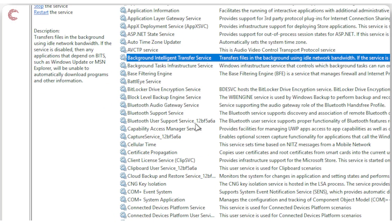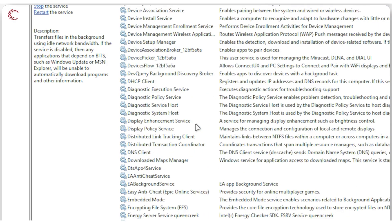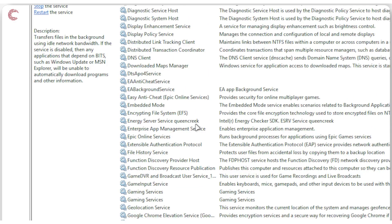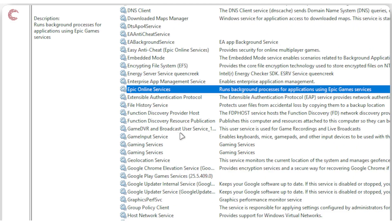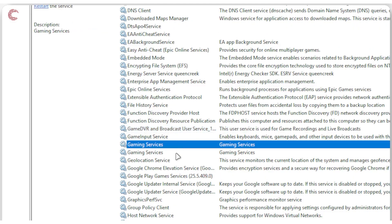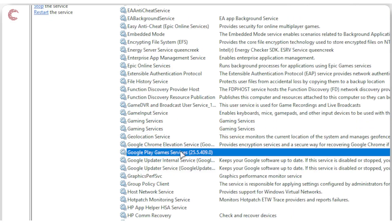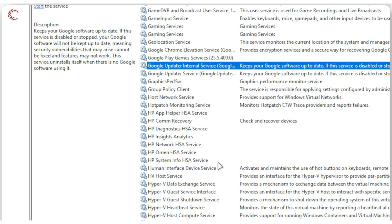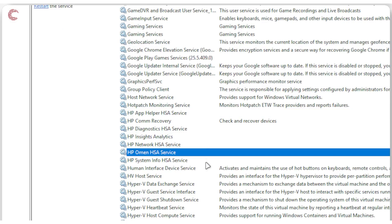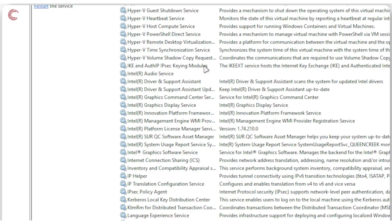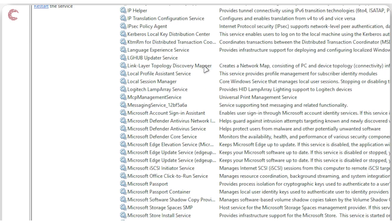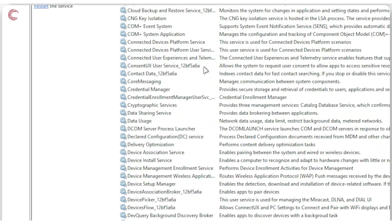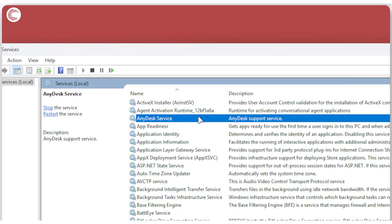You will also find some other non-Windows services here as well, so you're really going to have to take your time and go through these and disable anything that doesn't need starting up. For example, Epic Online Services can be disabled, Game DVR can be disabled, gaming services can be disabled, Google Play, all of these services can be disabled. All of the HP services can be disabled on my particular PC. Your PC may vary. You can scroll through this list and check what needs running and what doesn't need running.